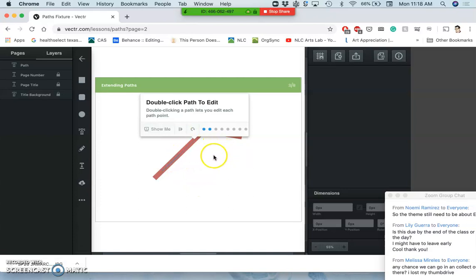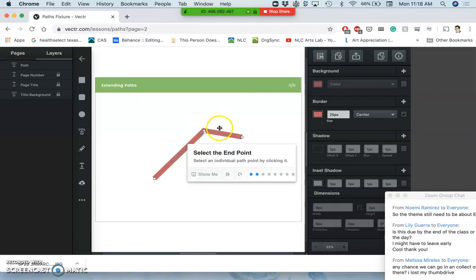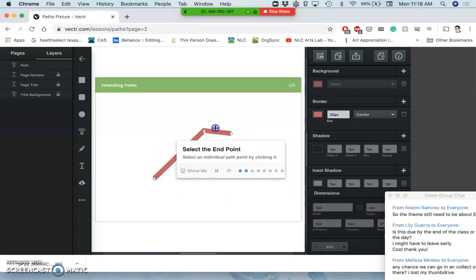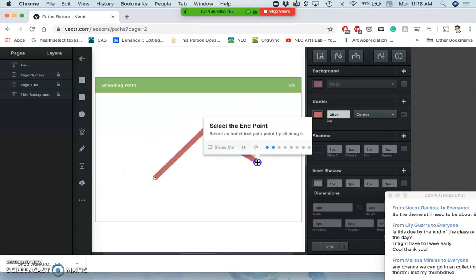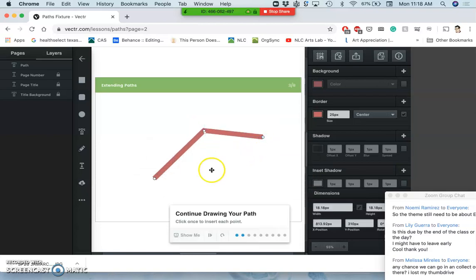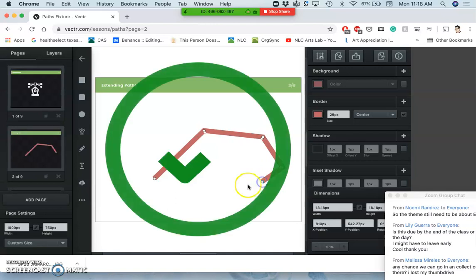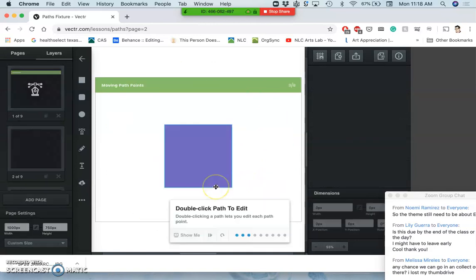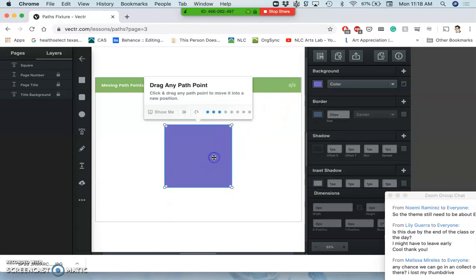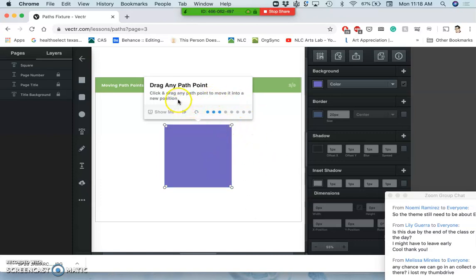Once you have drawn one, then you can double-click it and you can see the anchor points on that path. Then you can individually change them, move and alter them just by clicking on the anchor points. You can also extend and continue a drawing by clicking on the anchor point and then drawing out from it.